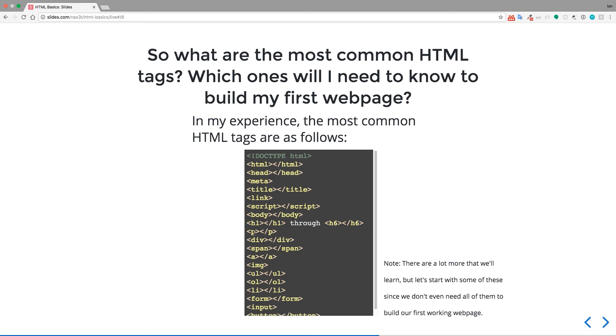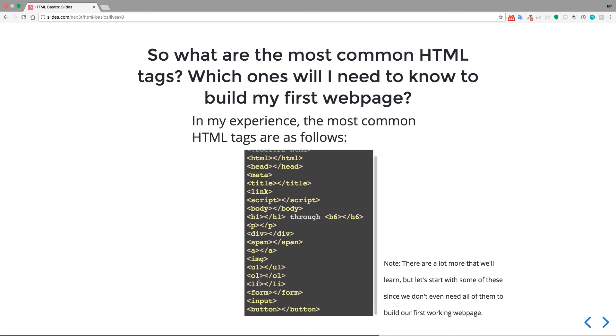So P, remember that's paragraph. Div, this is for division of content. Span, A stands for anchor. Image, we just saw this a moment ago in action. UL, which is unordered list. OL, ordered list. List item, which goes inside of a UL or an OL. A form for creating like a contact form or a signup form, things like that. Input for living inside of the form. And then button for creating all different types of button, including buttons that can submit a form.